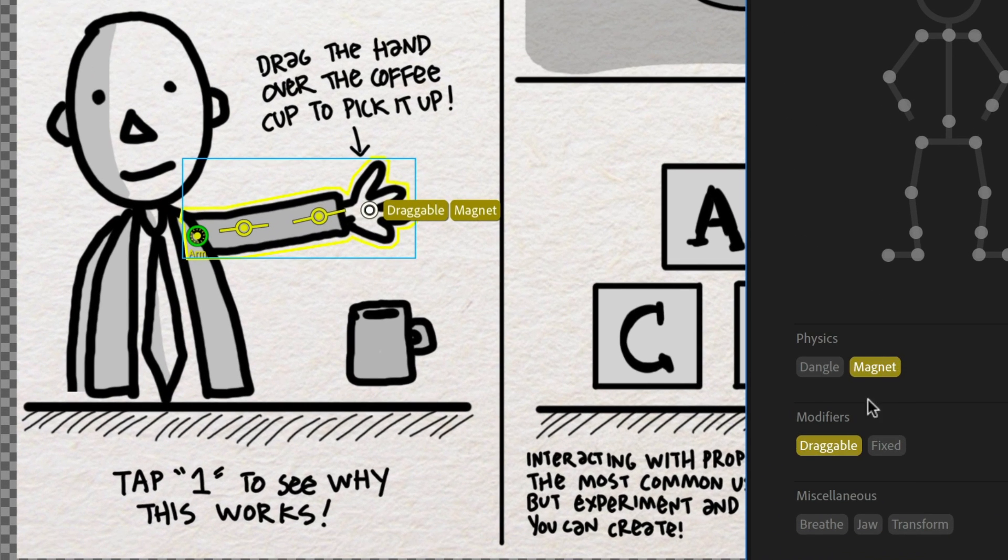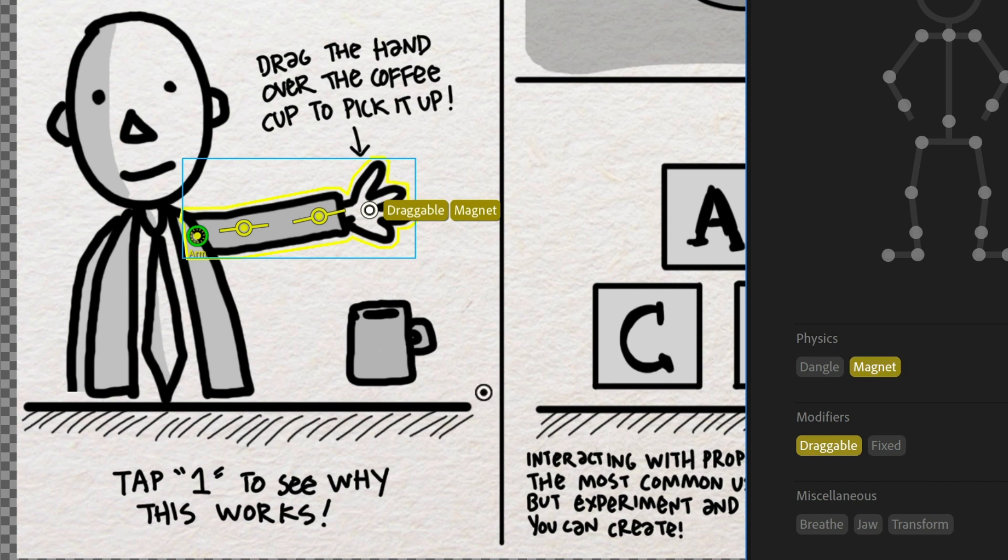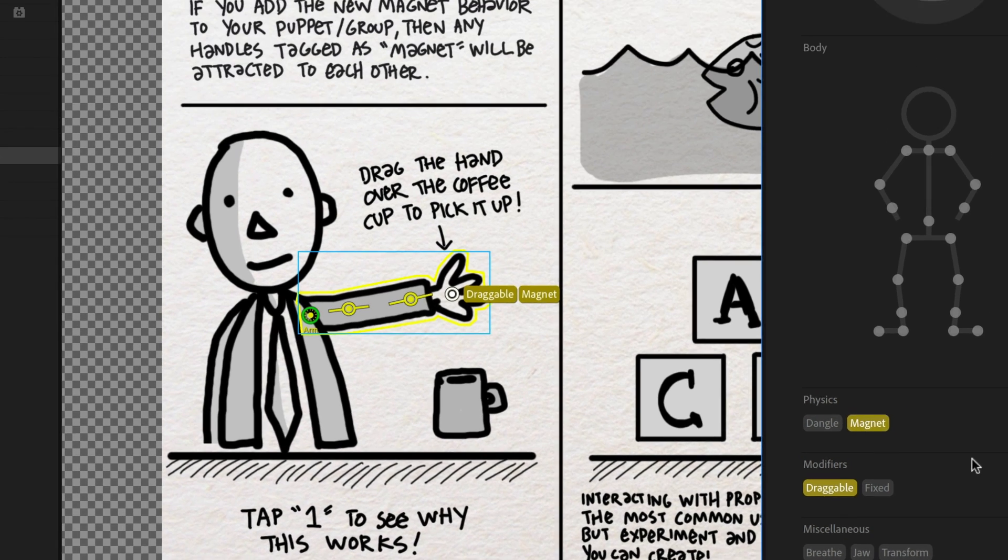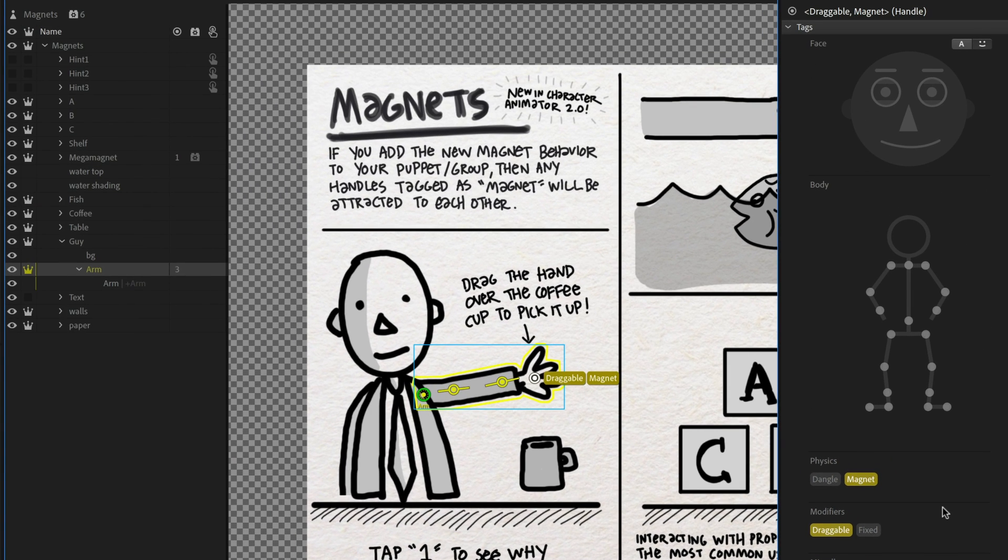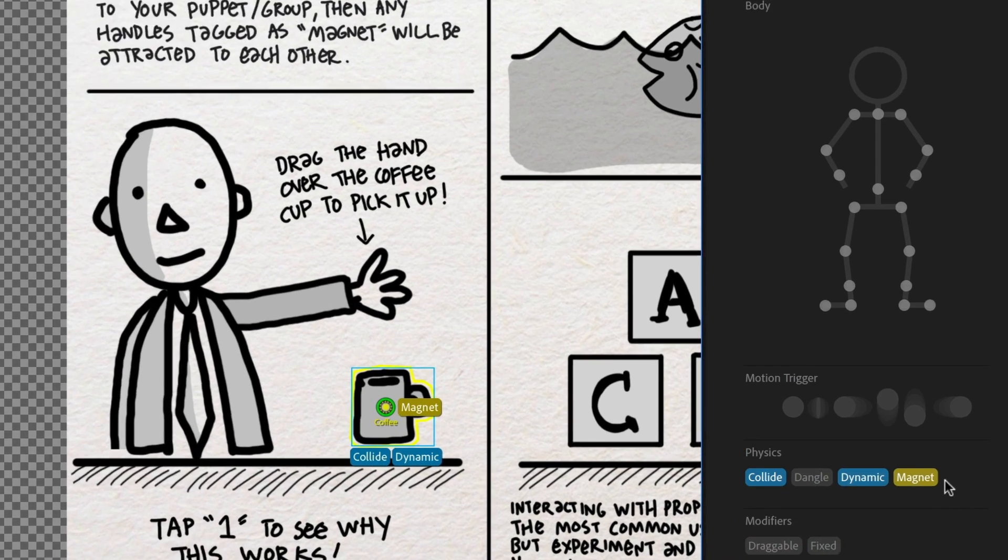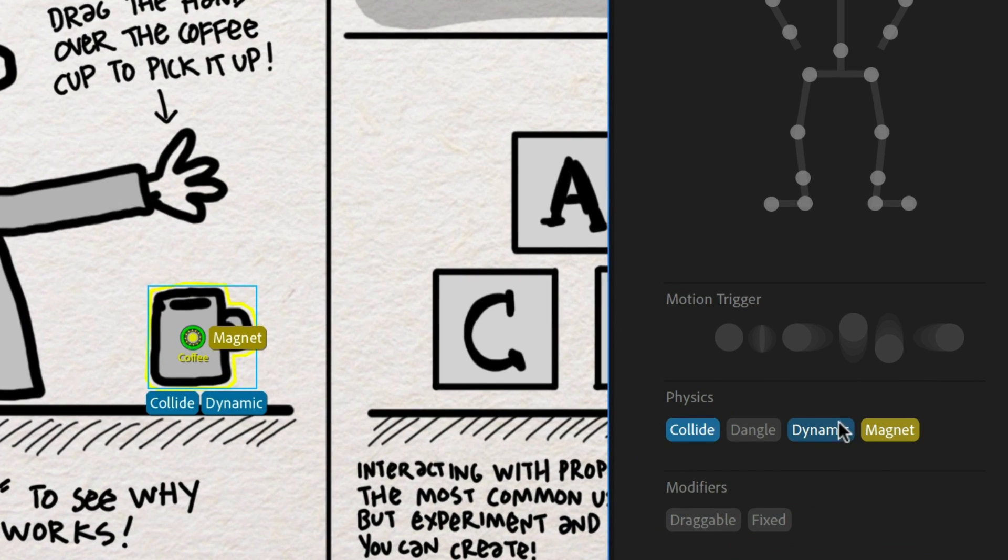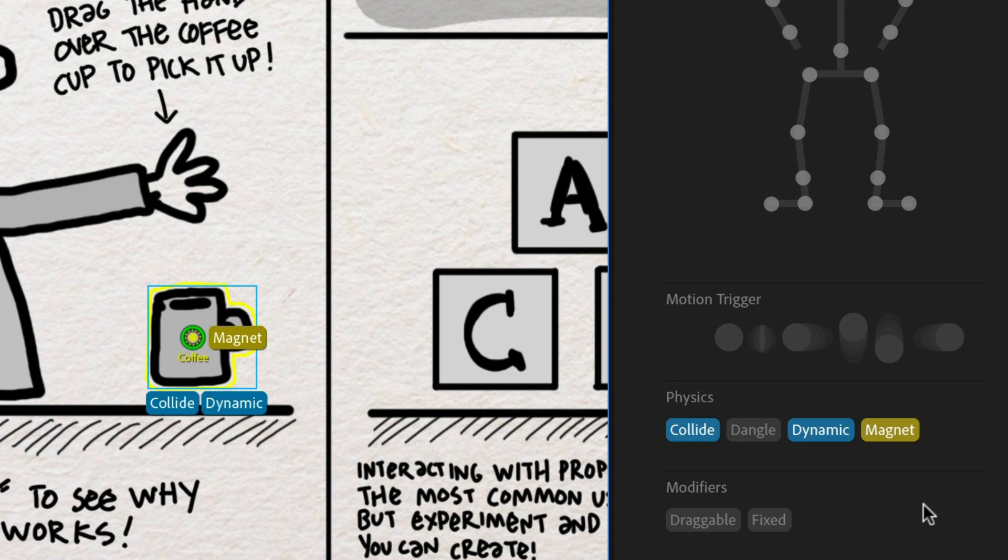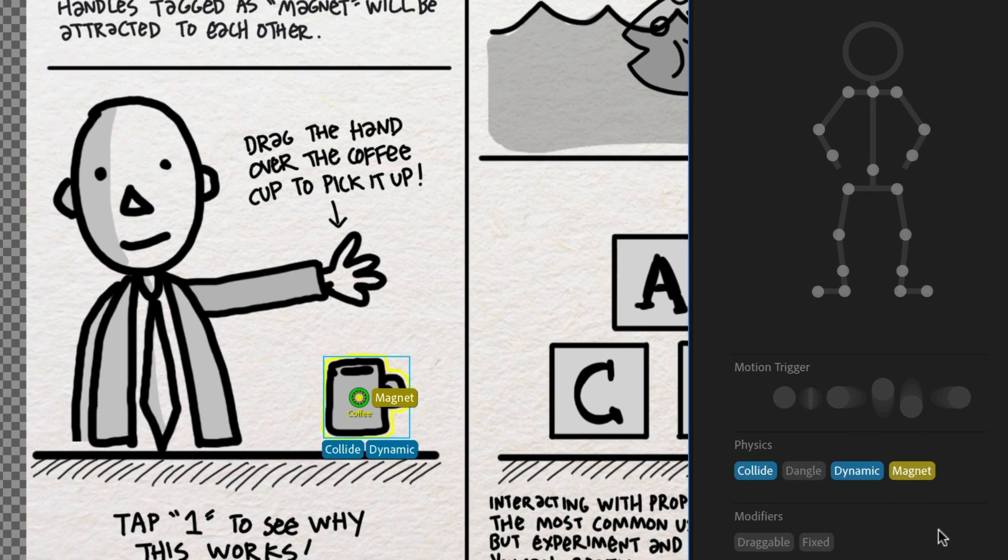And if I select it here, I'll see those two have an attitude, draggable meaning I'll be able to drag it up and down and magnet meaning it's going to be attracted to other things that are also tagged as magnet. And the thing that this is going to be attracted to is the coffee cup. So if I select the coffee cup, I see that this has been tagged quite a few things, magnet, dynamic and collide. This is a physics object. This is something that is going to move around freely and allow me to pick it up.